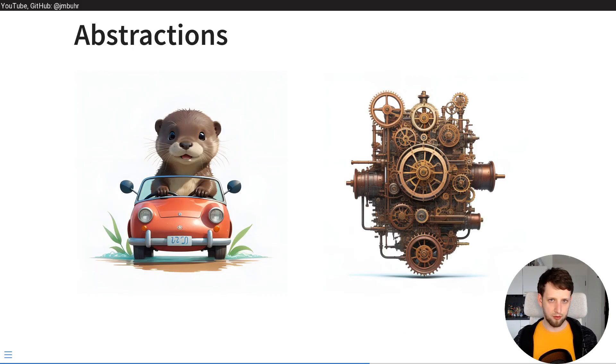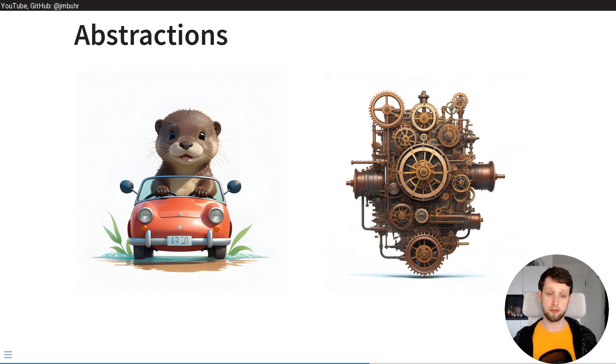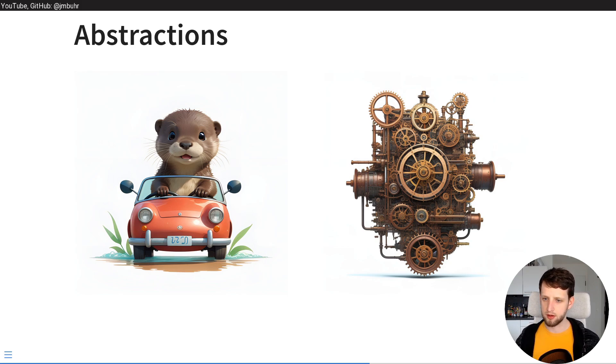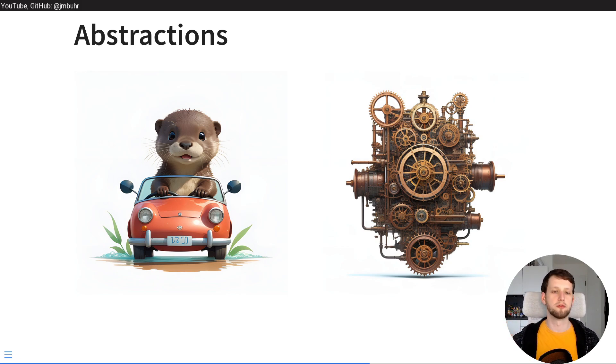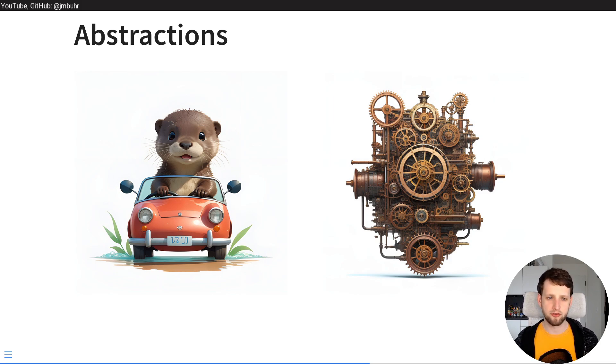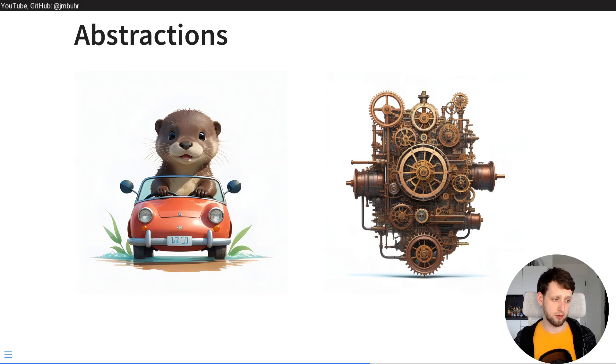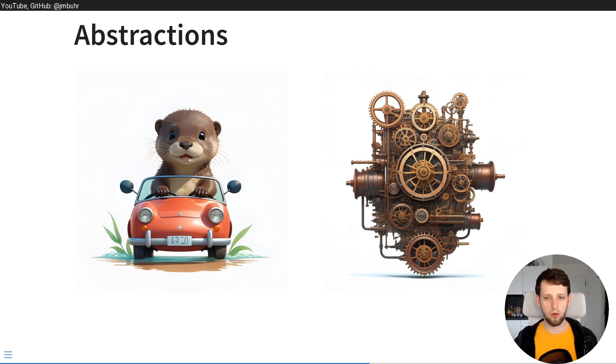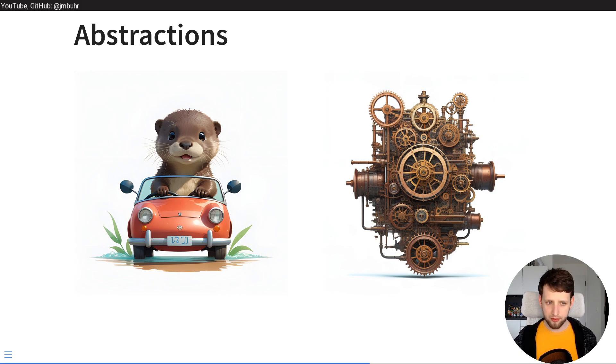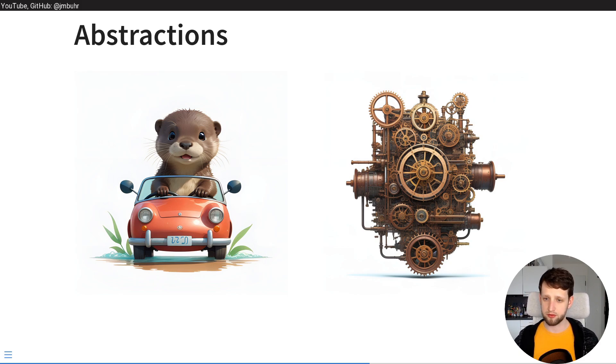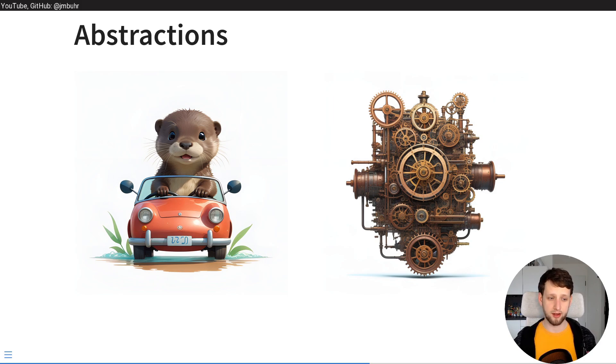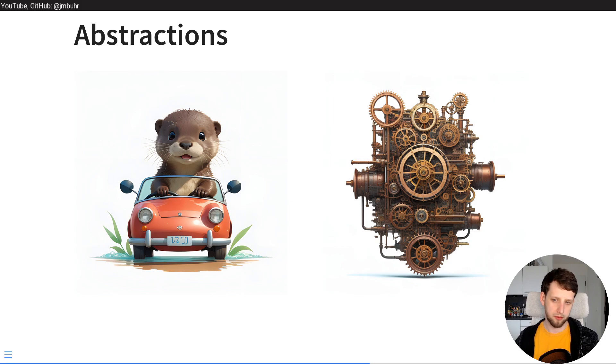Now as programmers we abstract things all the time. You write a function for something you do a lot or you want something to do something complicated and then you wrap it in a function and then you don't need to worry about the complicated parts again. As sort of like a real world analogy we can think about a car for example. Like this little otter does not need to know how a car engine works and I assume this is how a car engine looks like. But because the manufacturers of the car gave this otter an abstraction, a way to interact with a car like for example a steering wheel and a gas pedal, the otter does not need to care about how the engine works.